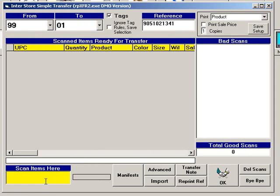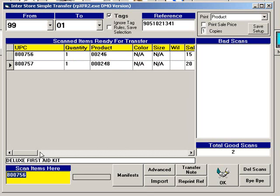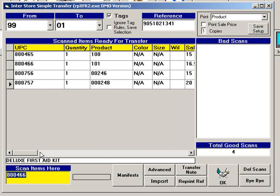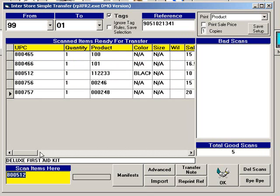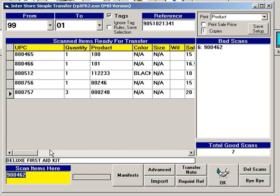Scan all of the items to be transferred. If you are transferring more than one of the same item, you do not have to scan each one. Click in the Quantity field and change the quantity to the amount you are transferring. If you scan an item that does not exist in the database, the UPC will show in the Bad Scans list. You will have to research and correct the problem before you will be able to transfer this item.